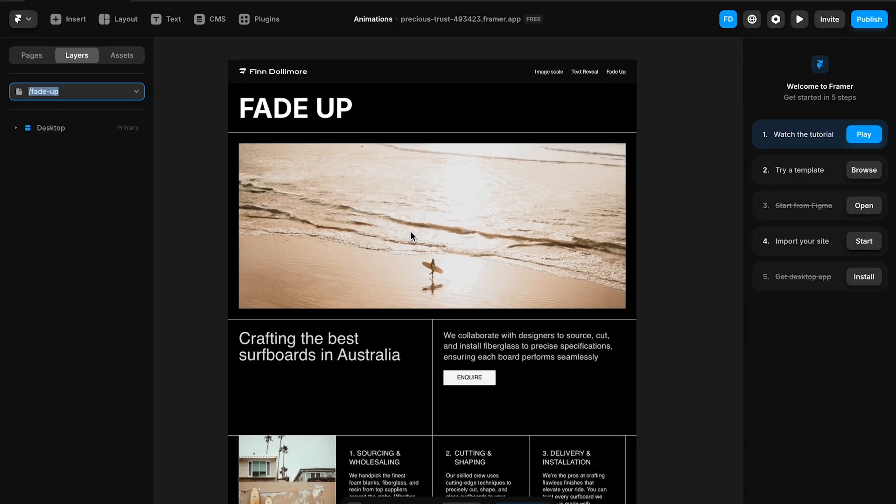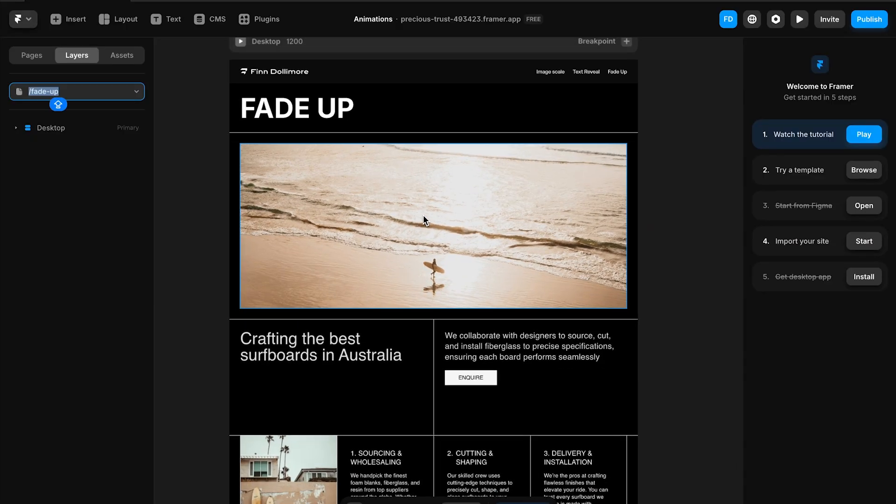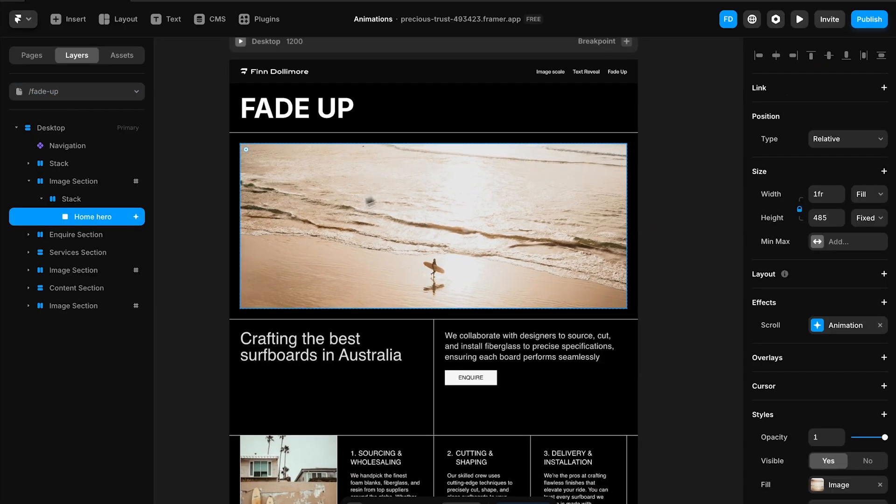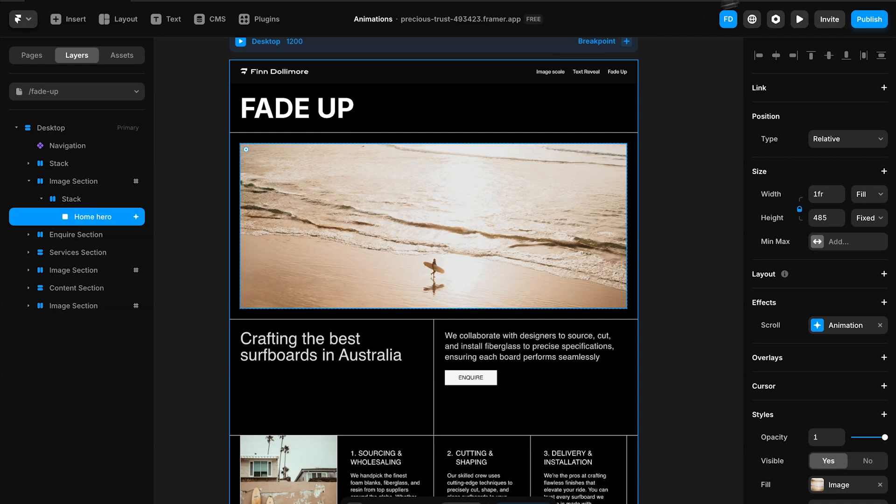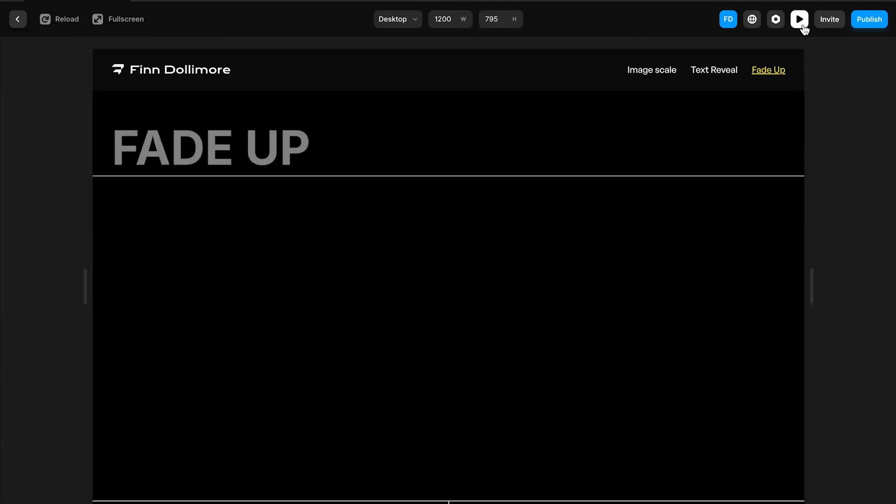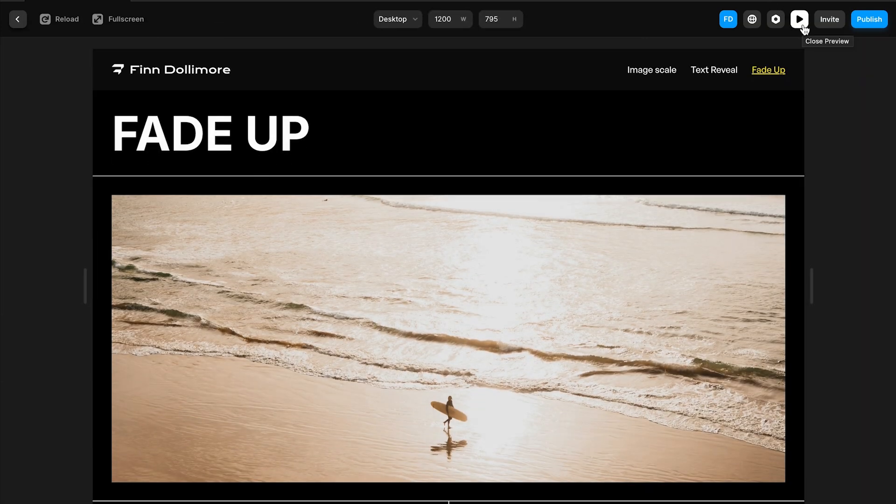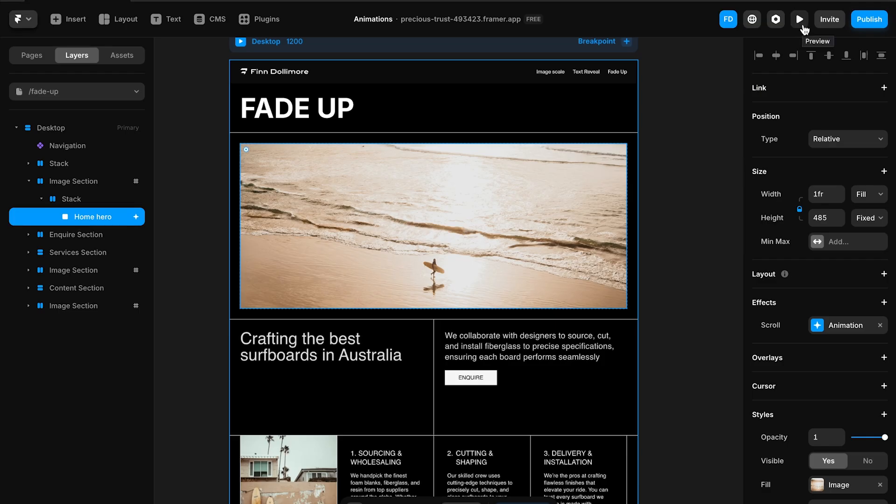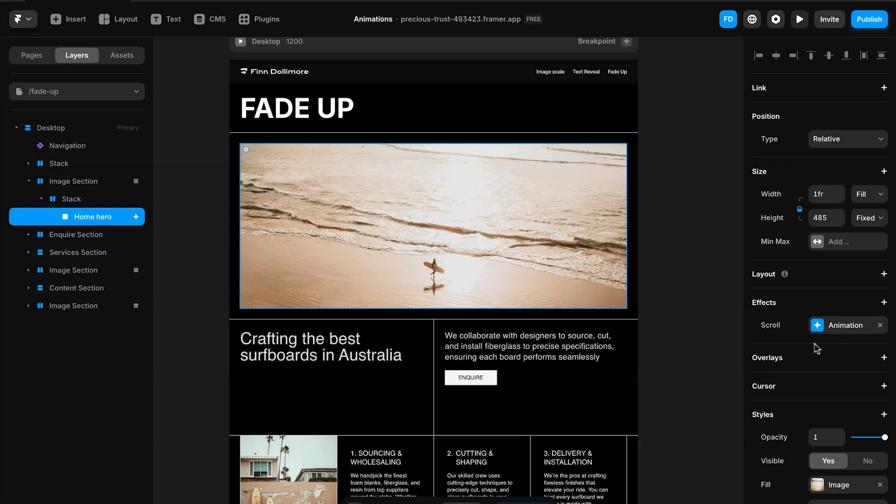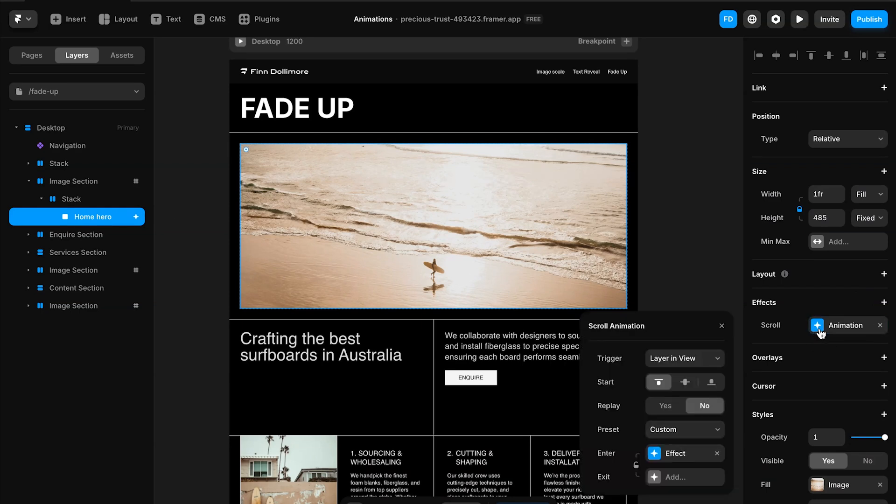We're here in our Framer project and what we can do is click on this image here. Now you can see that it fades up as we load the page. So you can see home hero has an effect applied to it. Let's go and check it out.